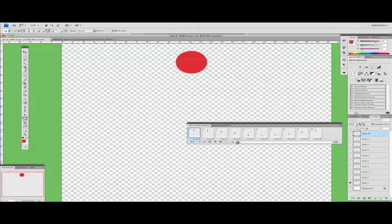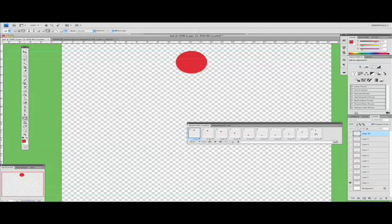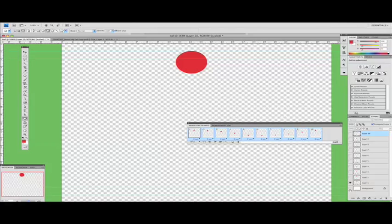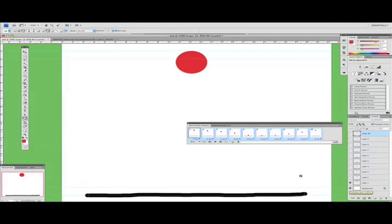And then select frame one, hold down shift, and also select frame ten. So all ten frames are selected. Come down to your layers library and just turn the background on. So now the background is on in every layer.